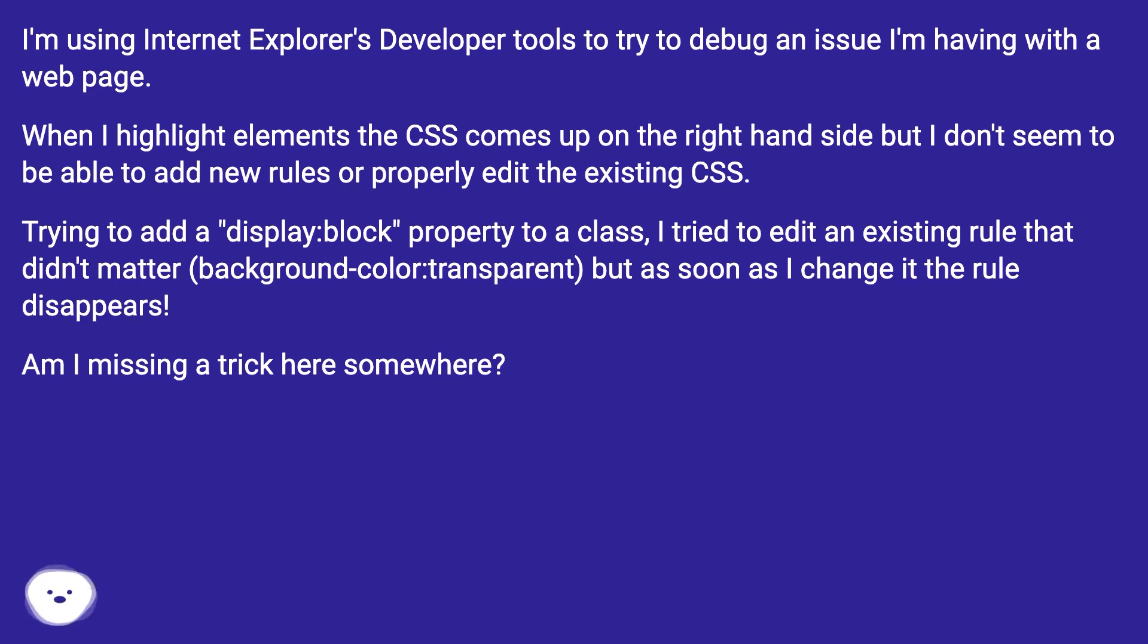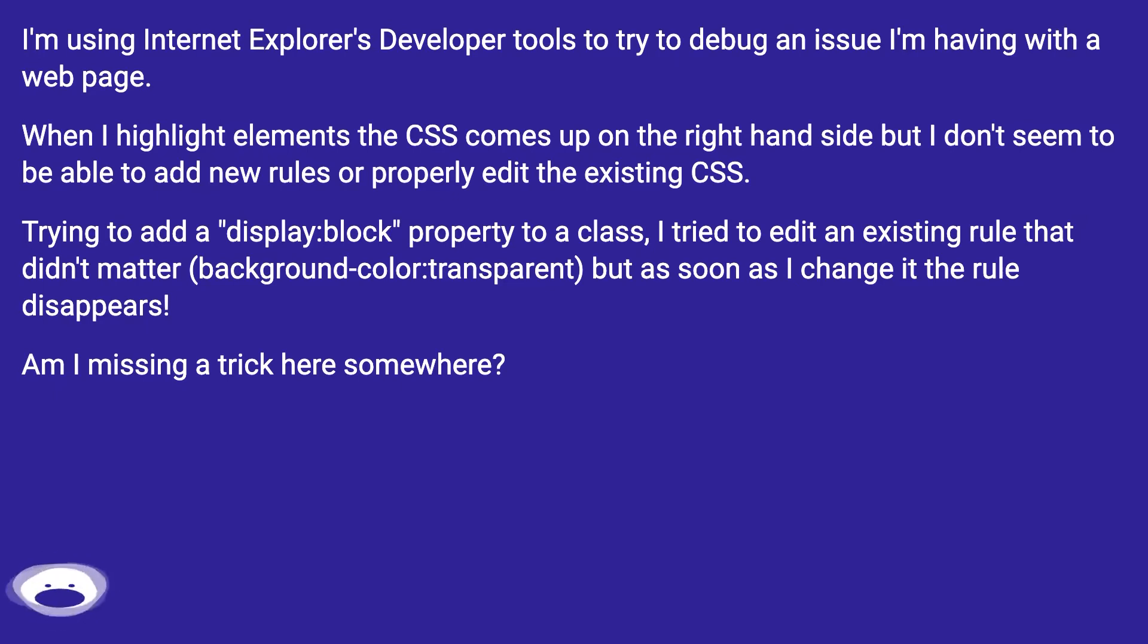Trying to add a display block property to a class, I tried to edit an existing rule that didn't matter, like background-color transparent, but as soon as I change it the rule disappears. Am I missing a trick here somewhere?